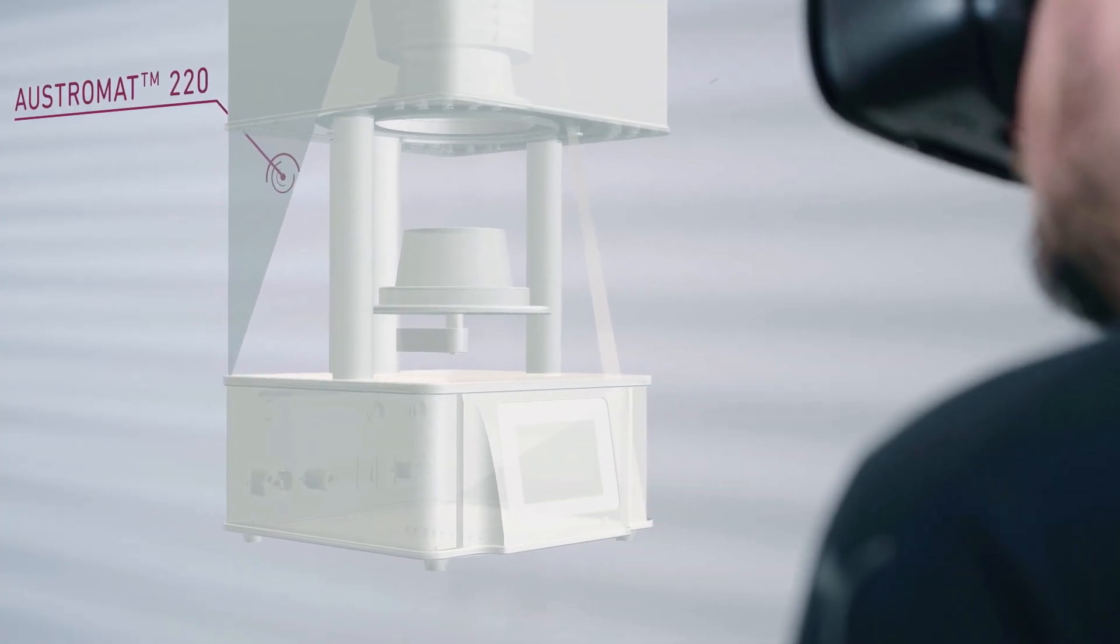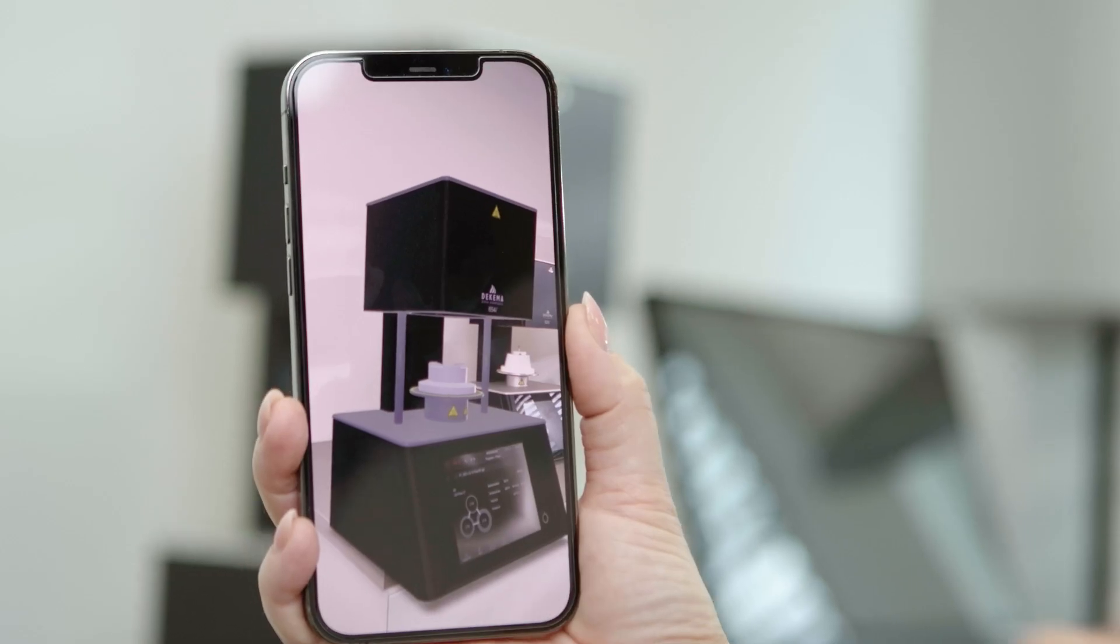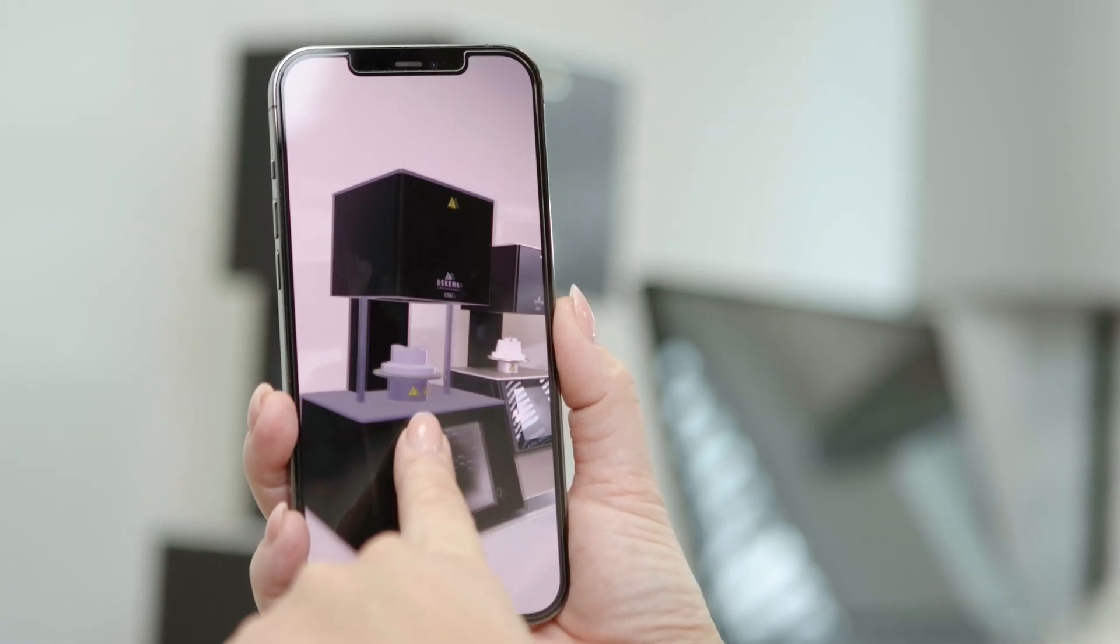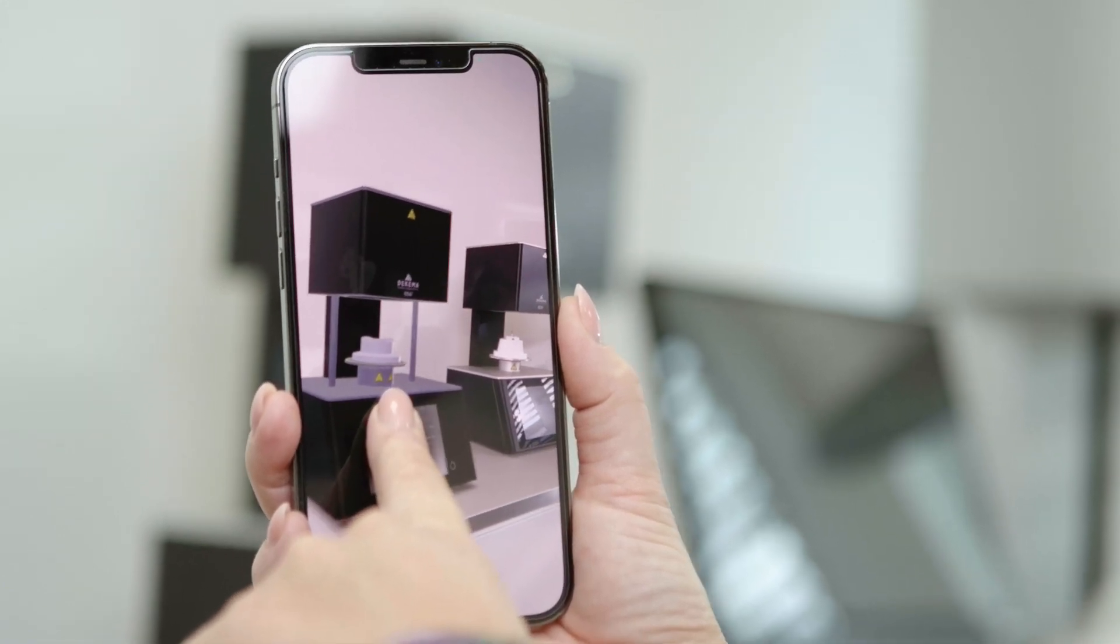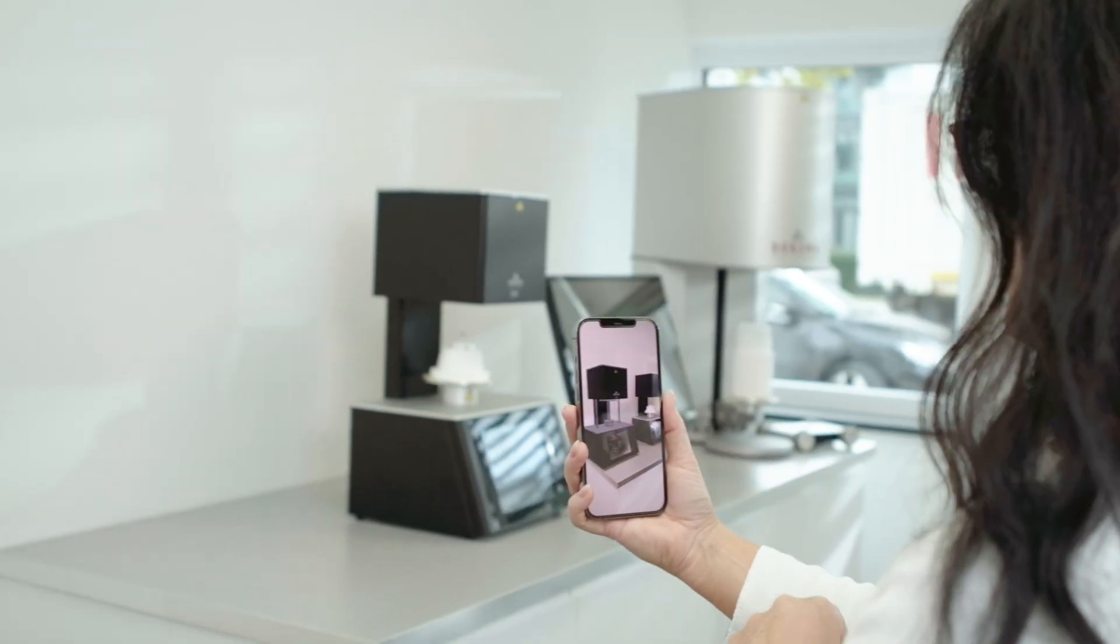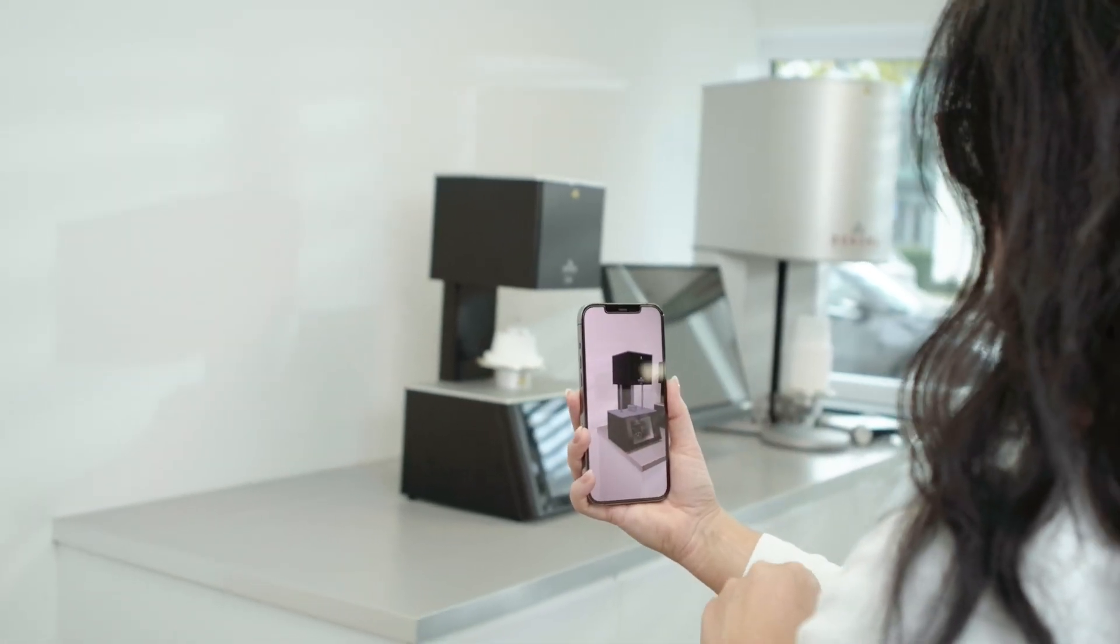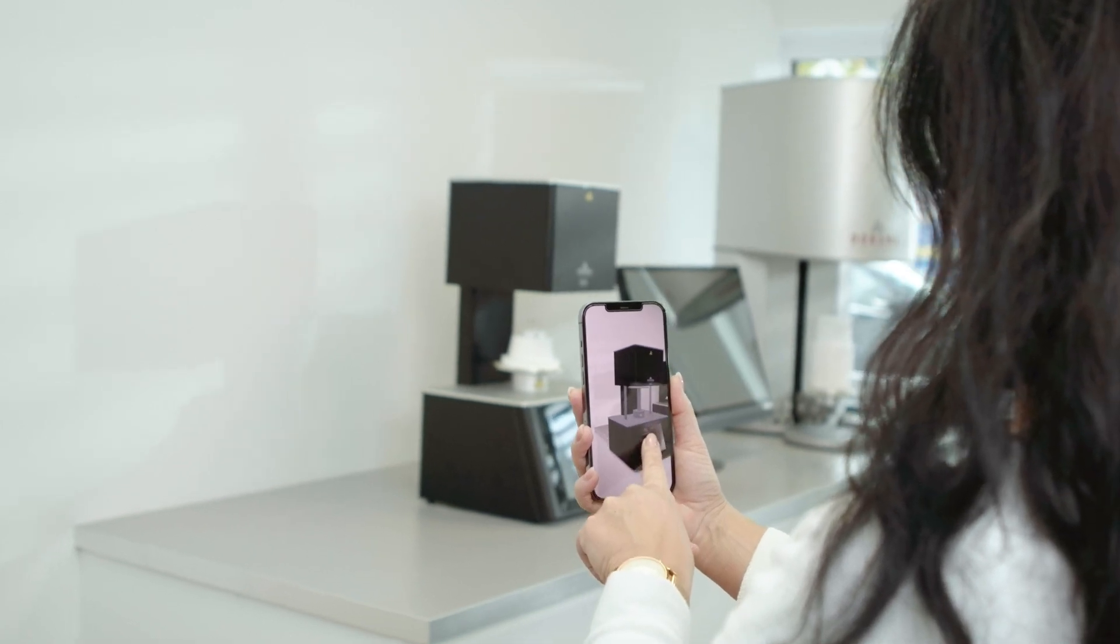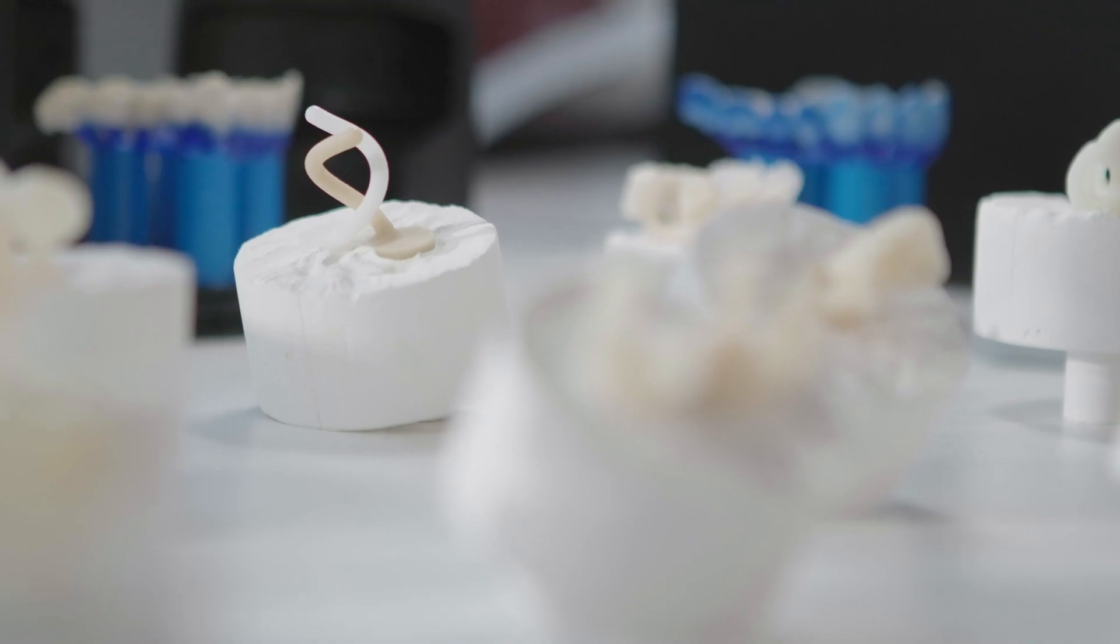We simulate the visualization of individual components with augmented reality. This allows you to place your desired product virtually in your working space.